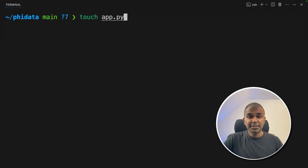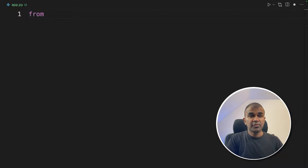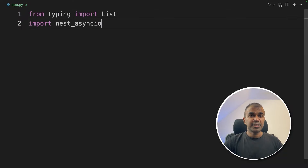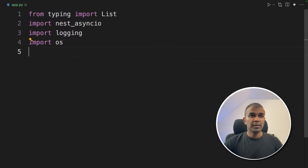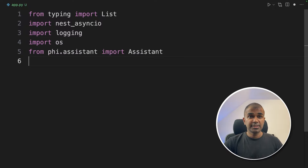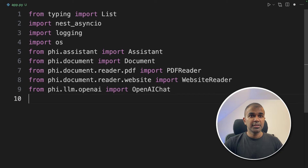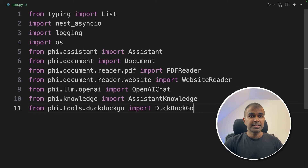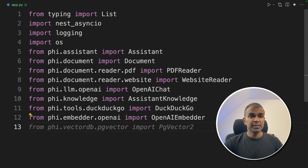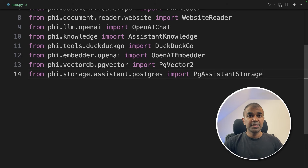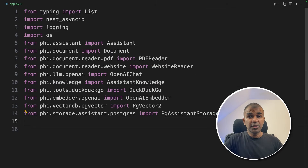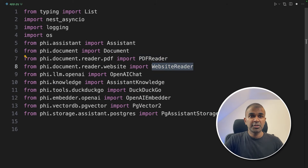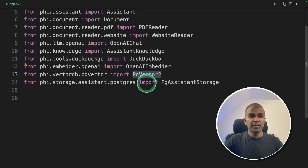Let's create a file called app.py and open it. Inside the file, from typing import List, nest_asyncio, logging, OS, Assistant from phi.assist, Document, PDF reader, web reader, OpenAI chat, assistant knowledge, DuckDuckGo, OpenAI embedder, PG Vector2, and PG assistant storage. These are the components we're going to use: PDF reader reads PDF, website reader reads websites, DuckDuckGo searches the web, PG Vector stores the embeddings, and PG assistant storage stores the history.